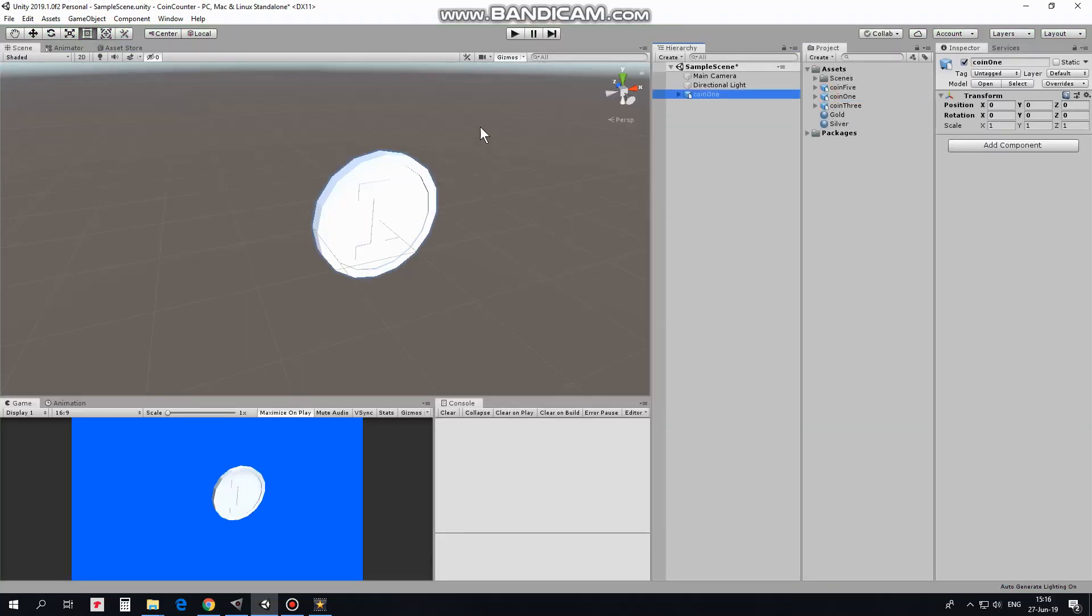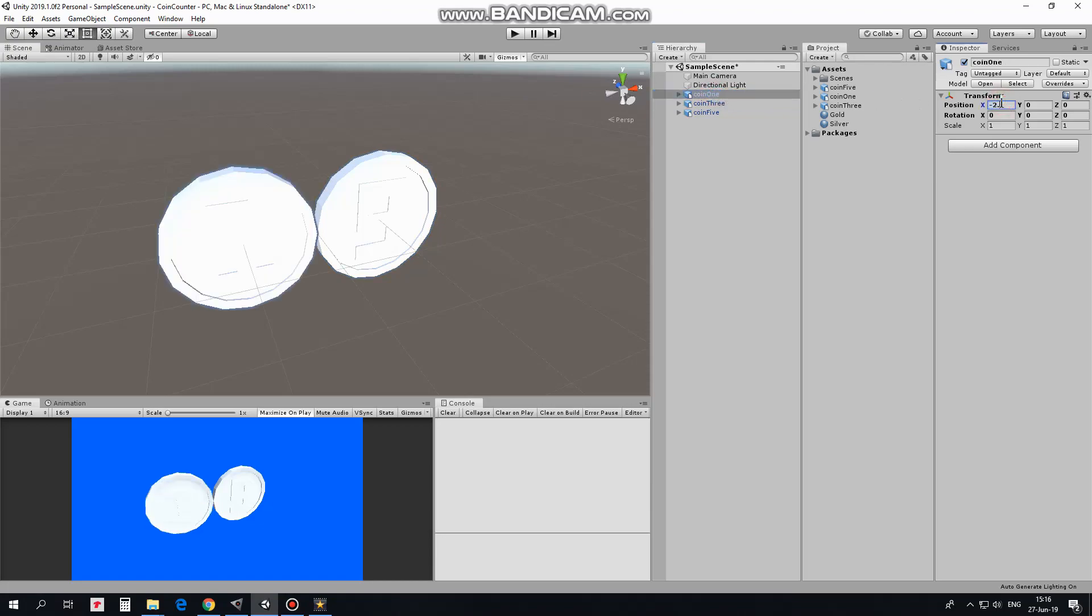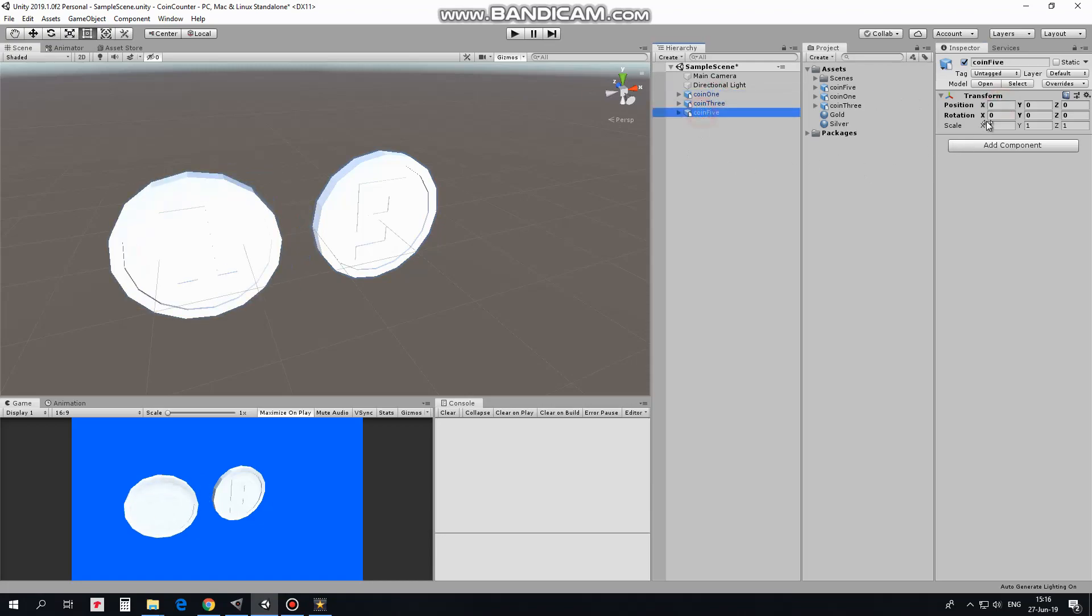Here I have some 3D coin models. Coin with number 1 on it, coin with 3 and coin with 5. I relocate them a bit. Coin 1 goes here and coin 5 goes here. Now I have 3 coins in my game.